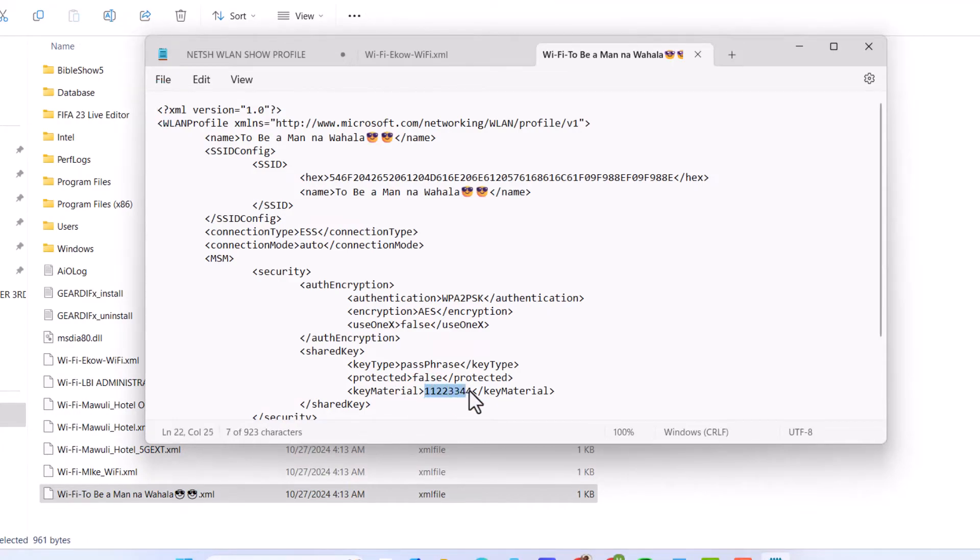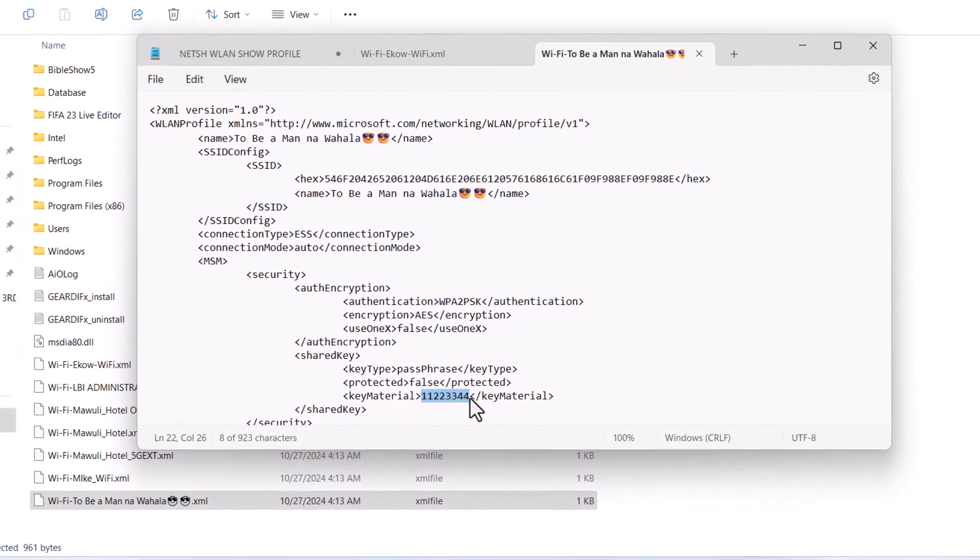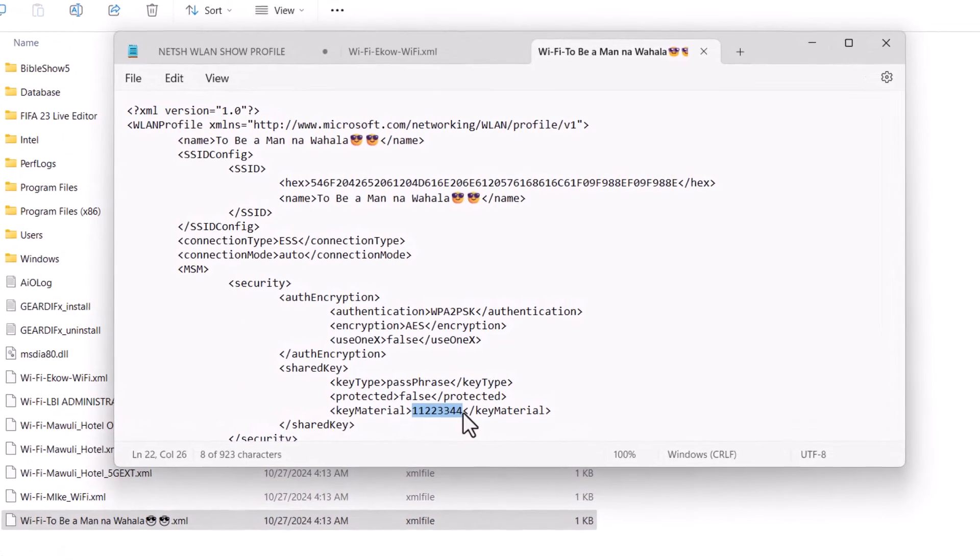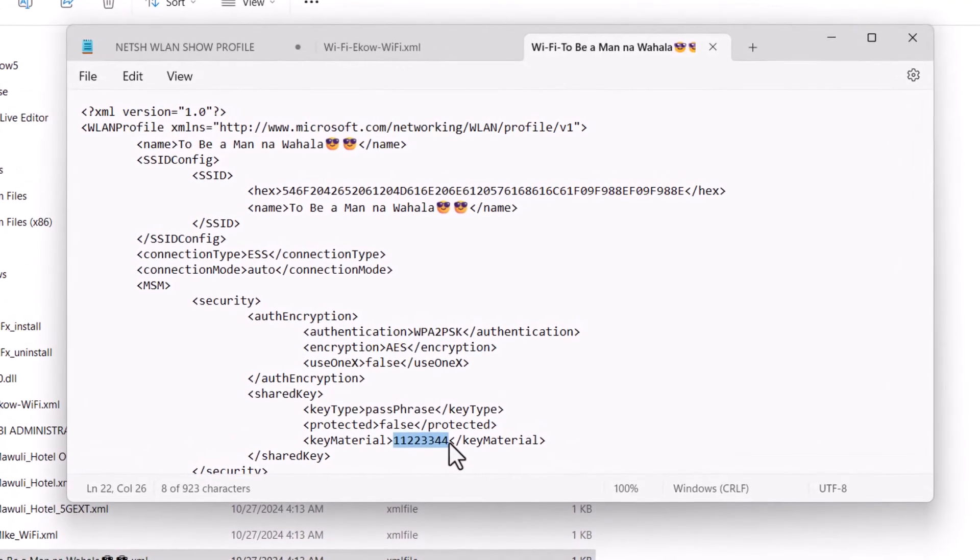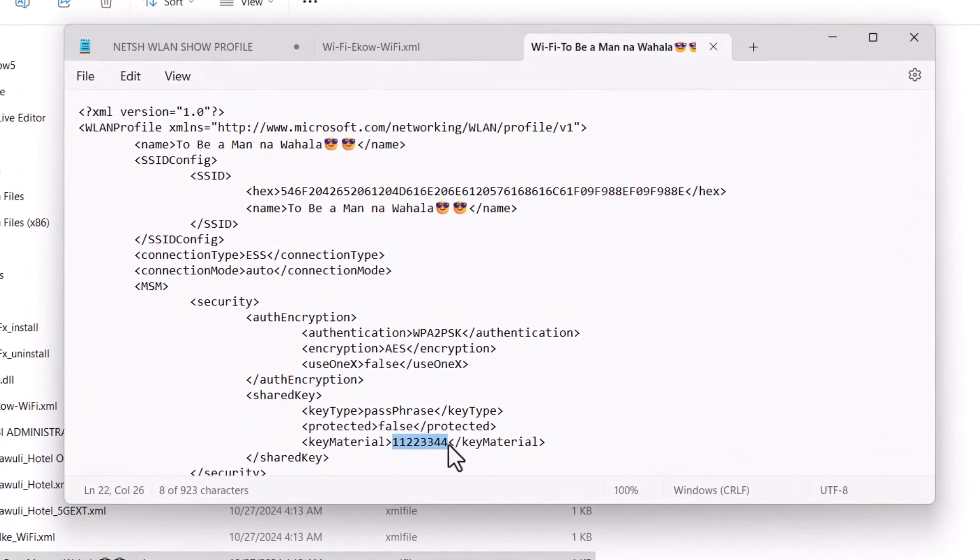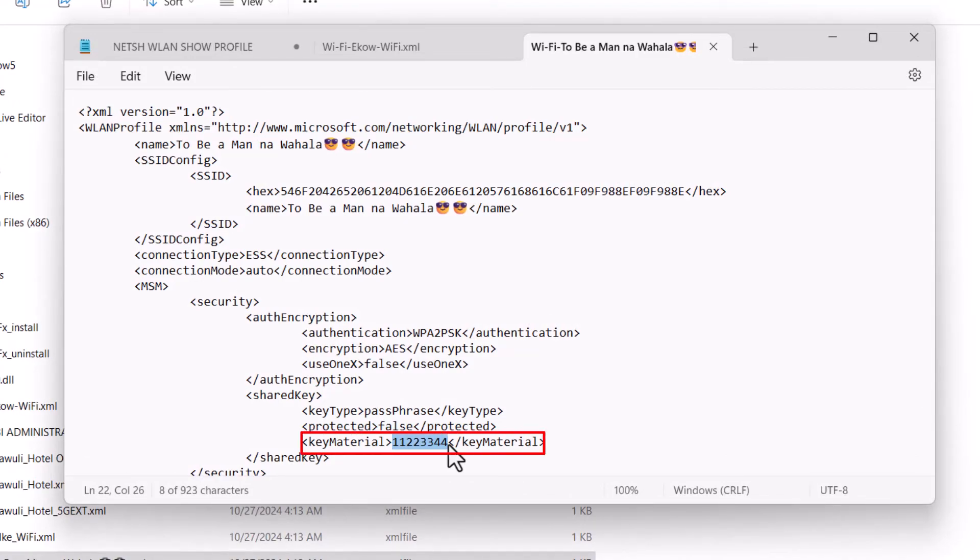And that's it. With these steps, you can easily retrieve Wi-Fi passwords for all saved networks on your PC. Remember, use this responsibly to access only your own networks or those you have permission for.